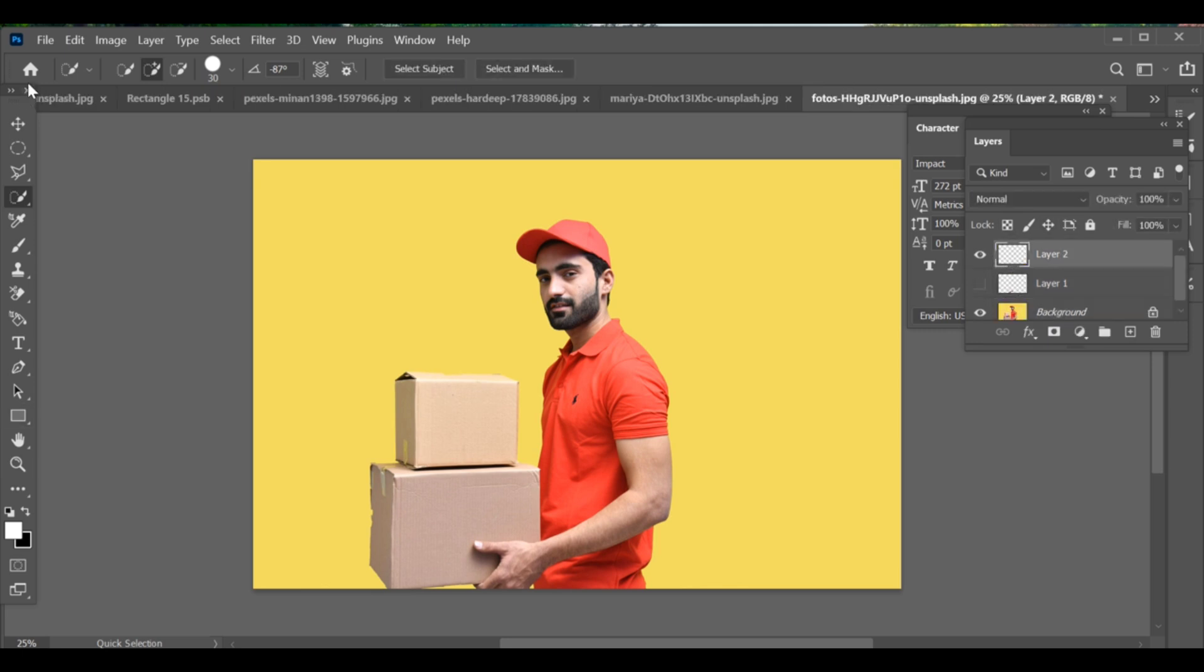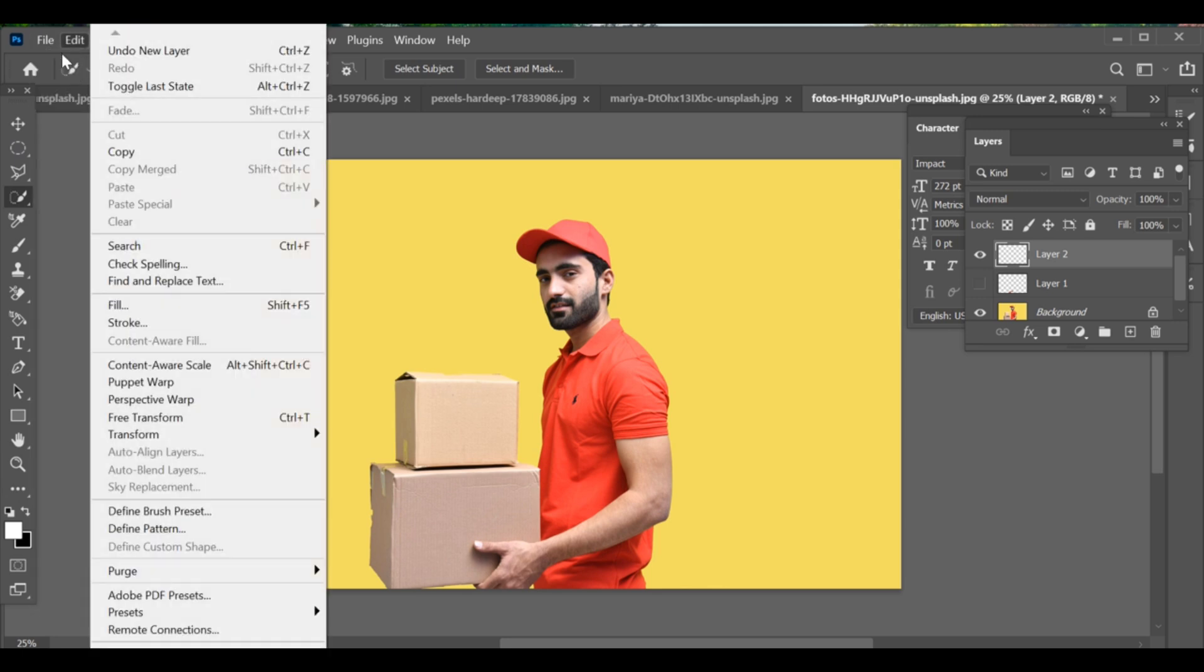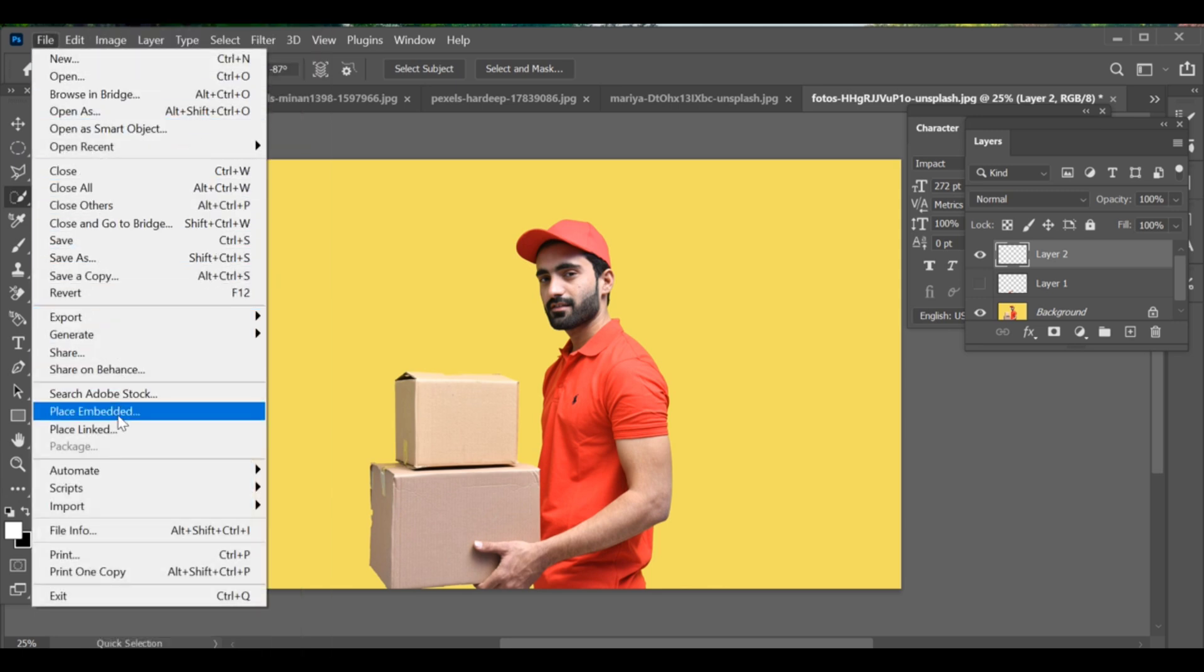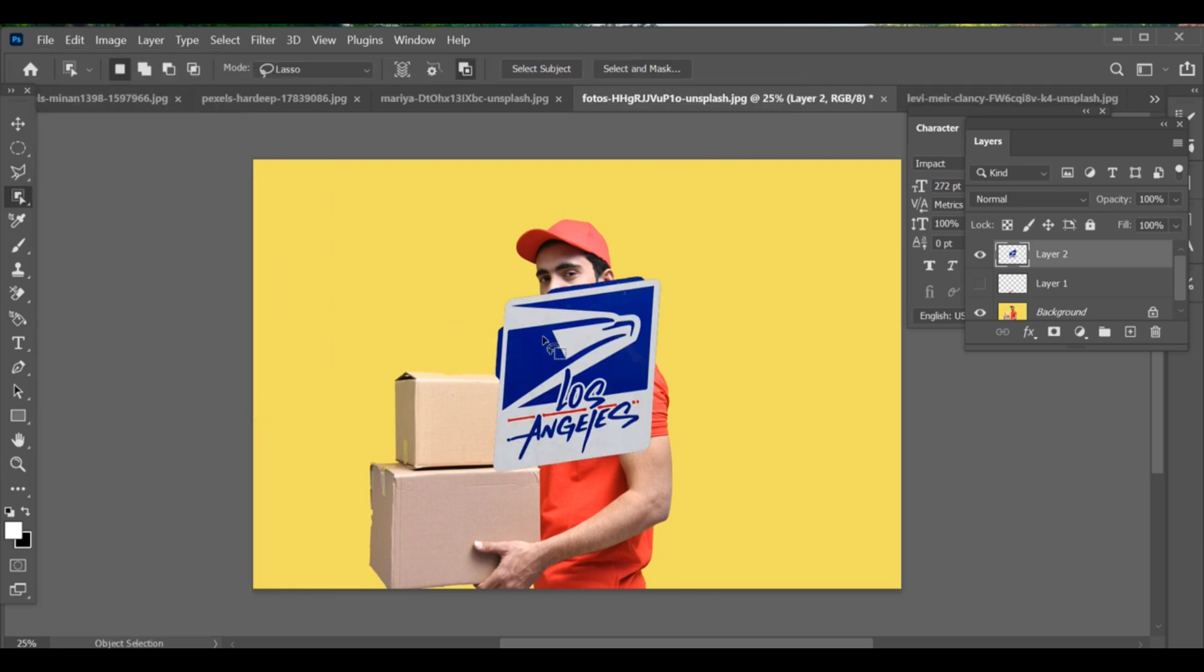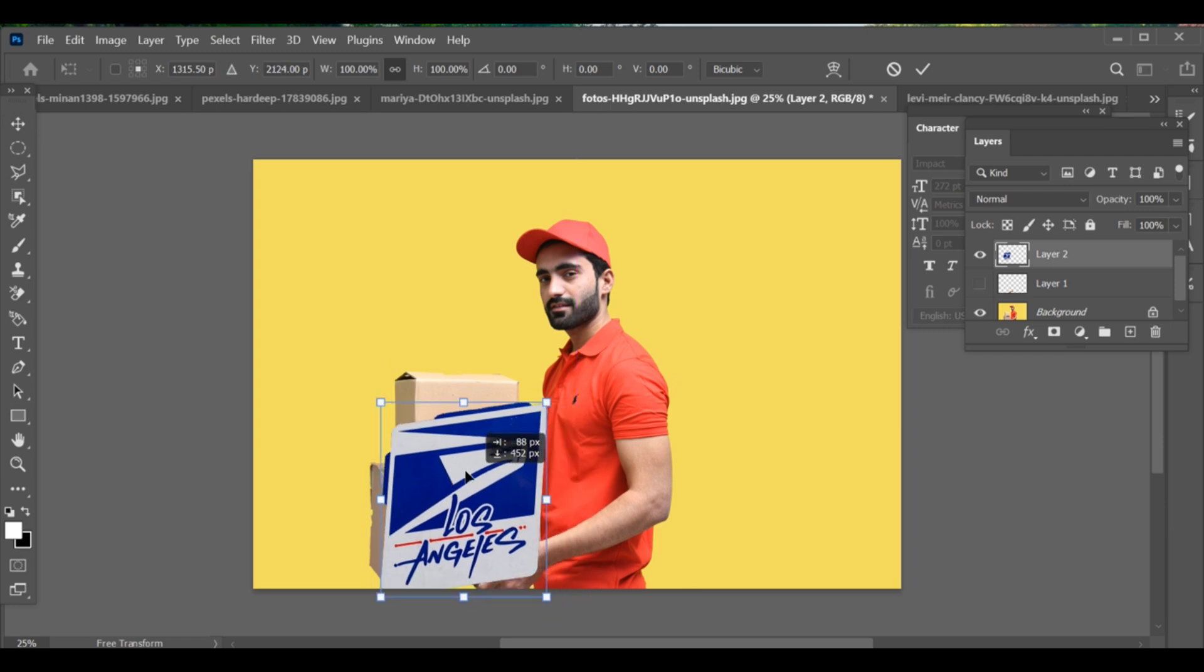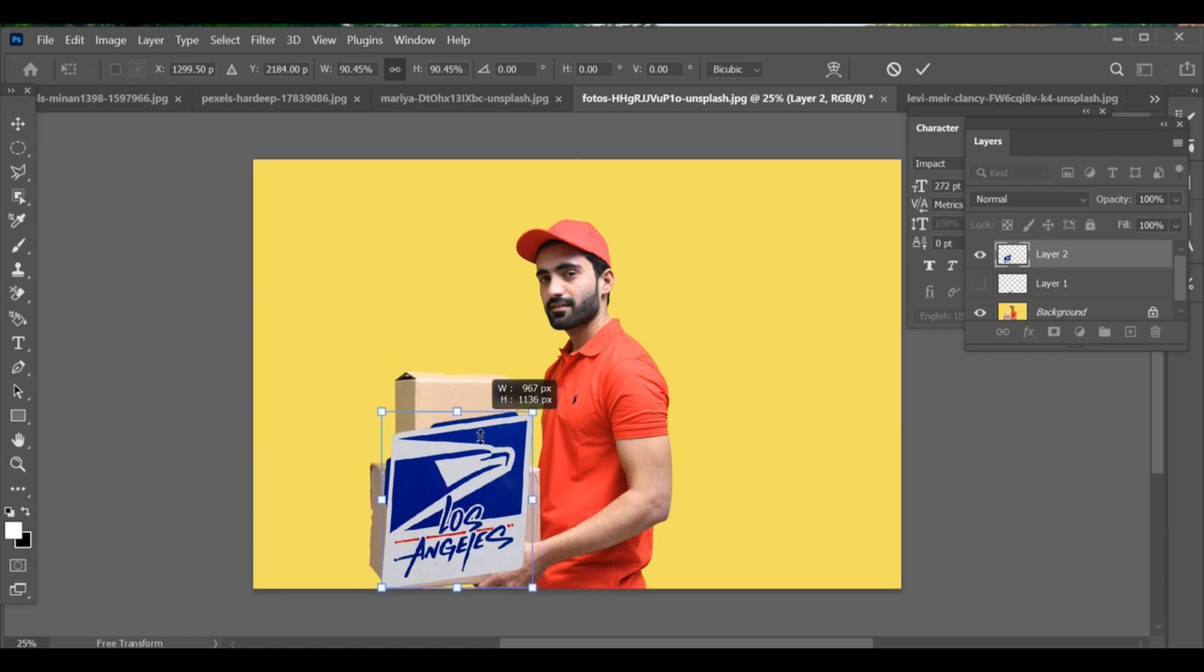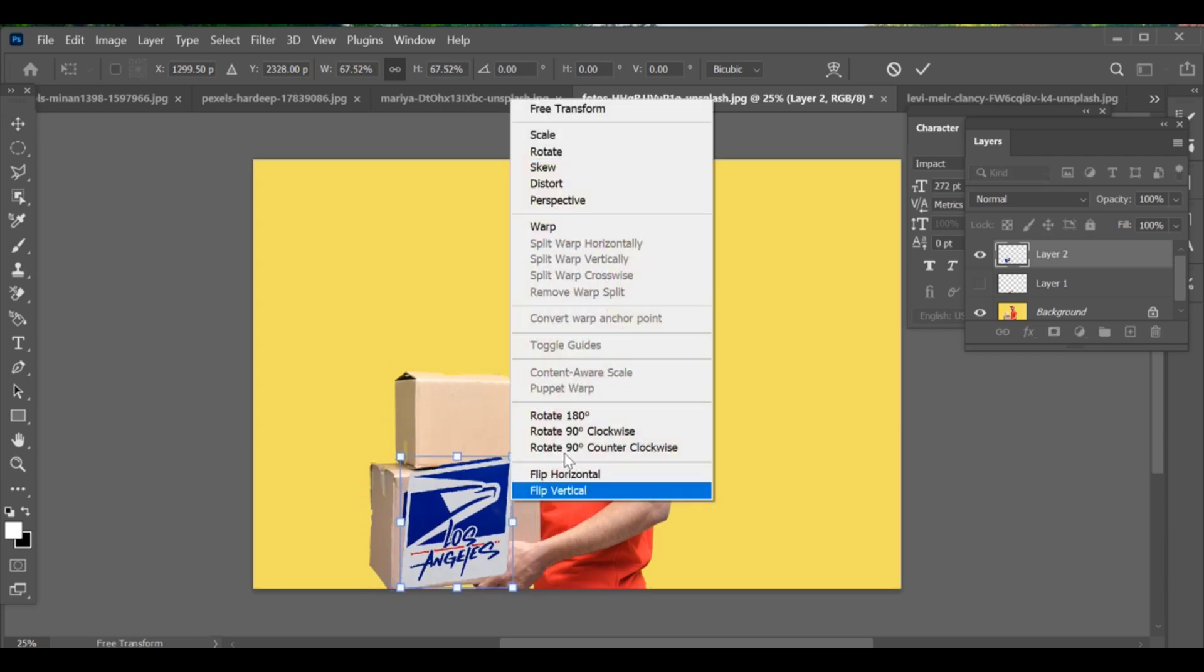Go to File, Place Embedded, and select your logo. Adjust its position with CTRL+T and choose Distort to fit it properly on the box surface.